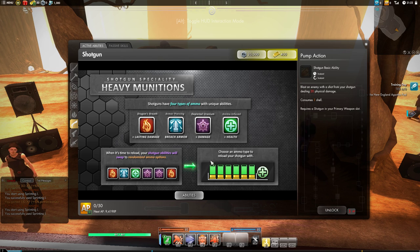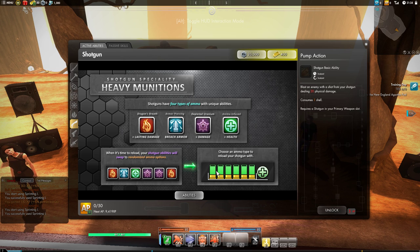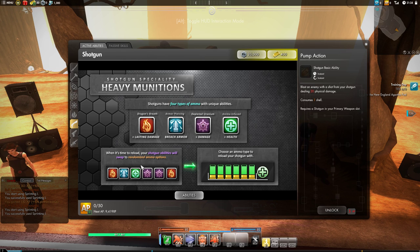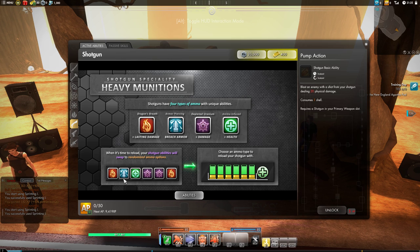So not only are you going to have to pay attention to how many shells you have left, but even if you've mastered that and you can count your shells perfectly, you're still going to have to look at your skill bar to see which shells the skills have turned into and choose the correct one.